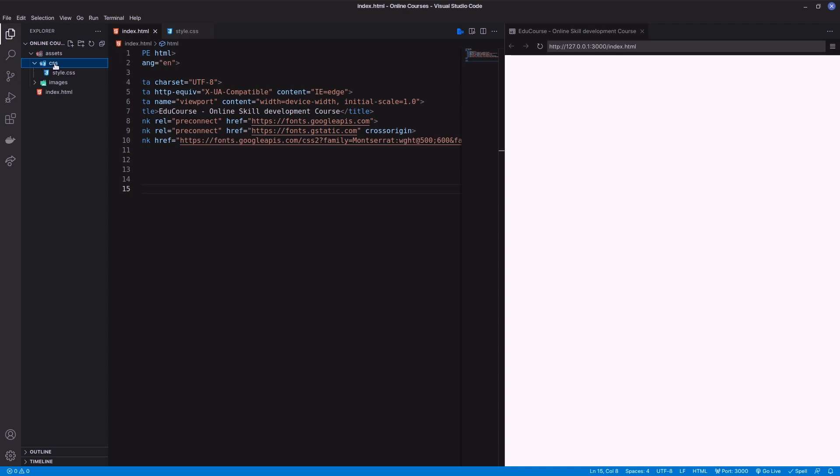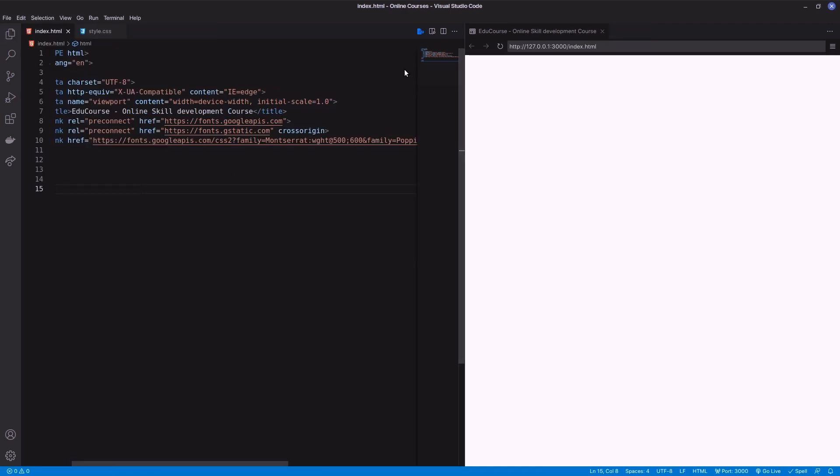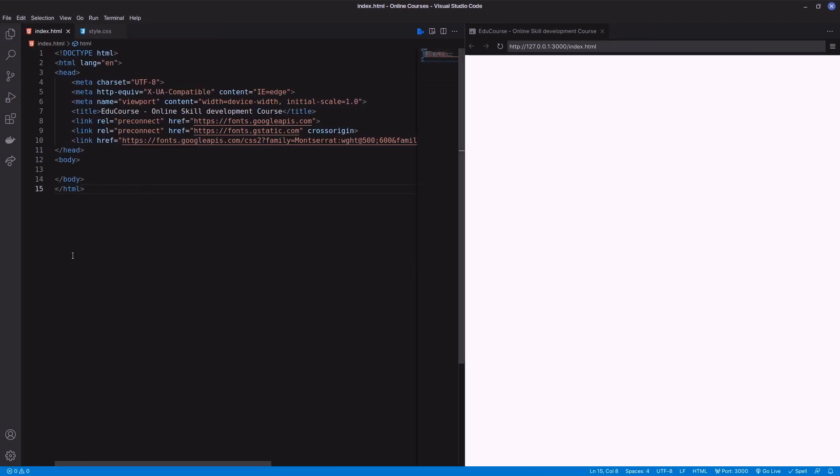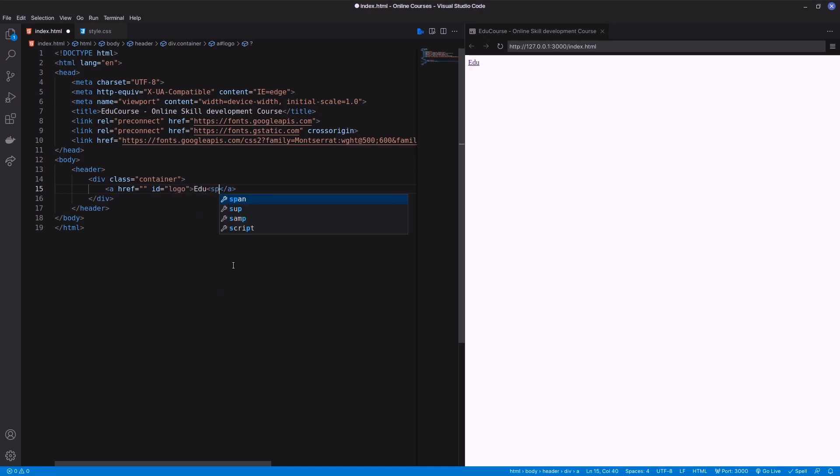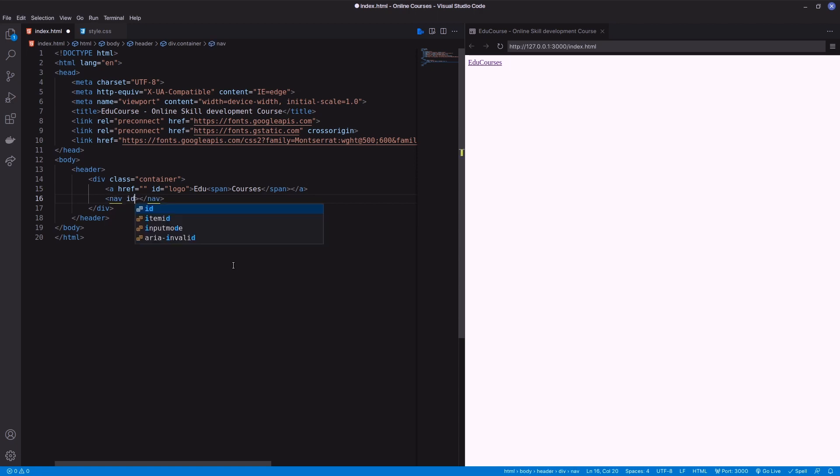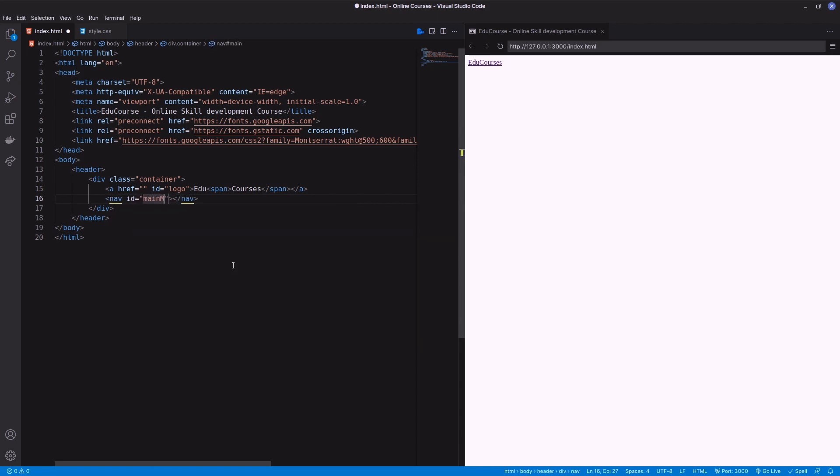Let's start creating the header structure. I'm using the header tag from HTML5 which contains a div as a container. Next, add an anchor with the website name, then add a nav as the main menu which will contain four anchors.